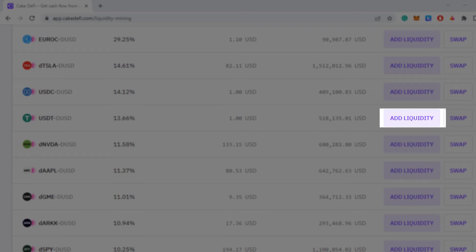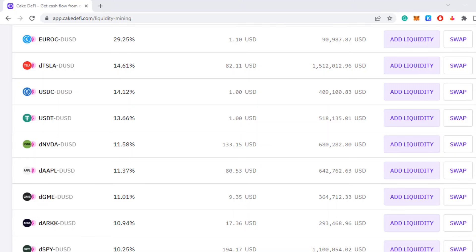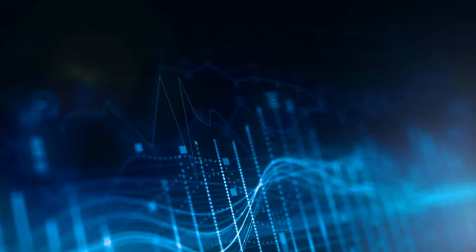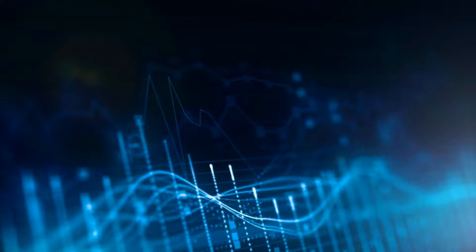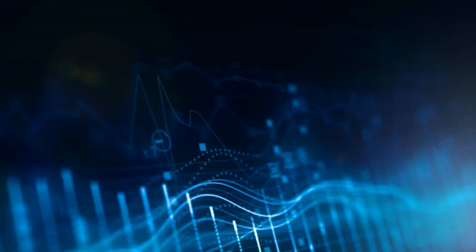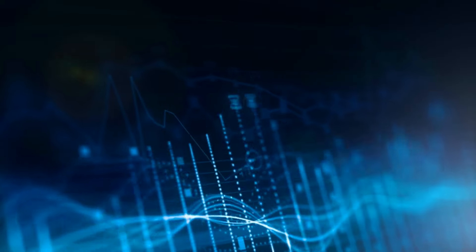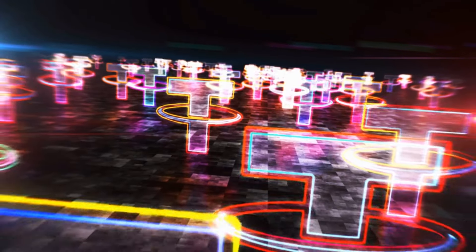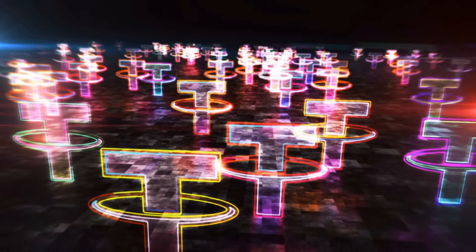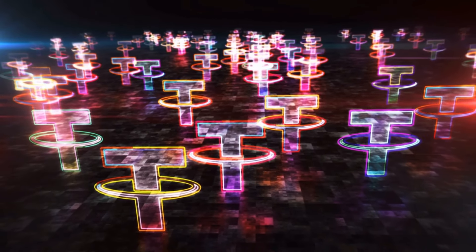Now that we've borrowed the DUSD, we head over to liquidity mining and add DUSD and USDT. The yield is around 13%, which is pretty good. What I also like is that they're both stable coins, so the price doesn't range that much. With other liquidity pairs you have the risk of impermanent loss when the price fluctuates a lot, but with DUSD and USDT you don't really have that. Since you borrowed the DUSD, you also don't have to worry about its price, and USDT is most likely to hold its peg.